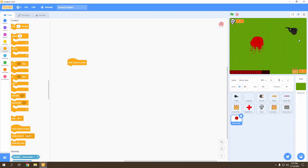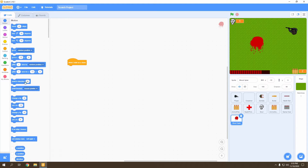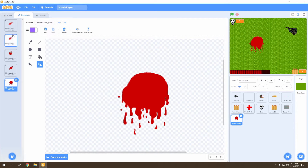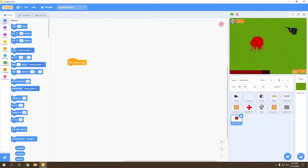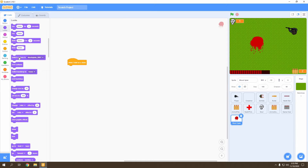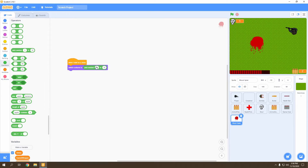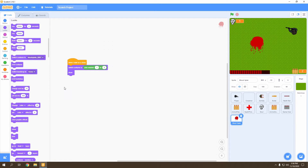We're going to go to 'when I start as clone', found in Controls — we're going to be creating clones of the blood splats. When a clone starts, we want the blood splat to choose a random costume from these five. Go to Looks, switch costume, then Operators, and pick a random number from one to five since we only have five costumes.